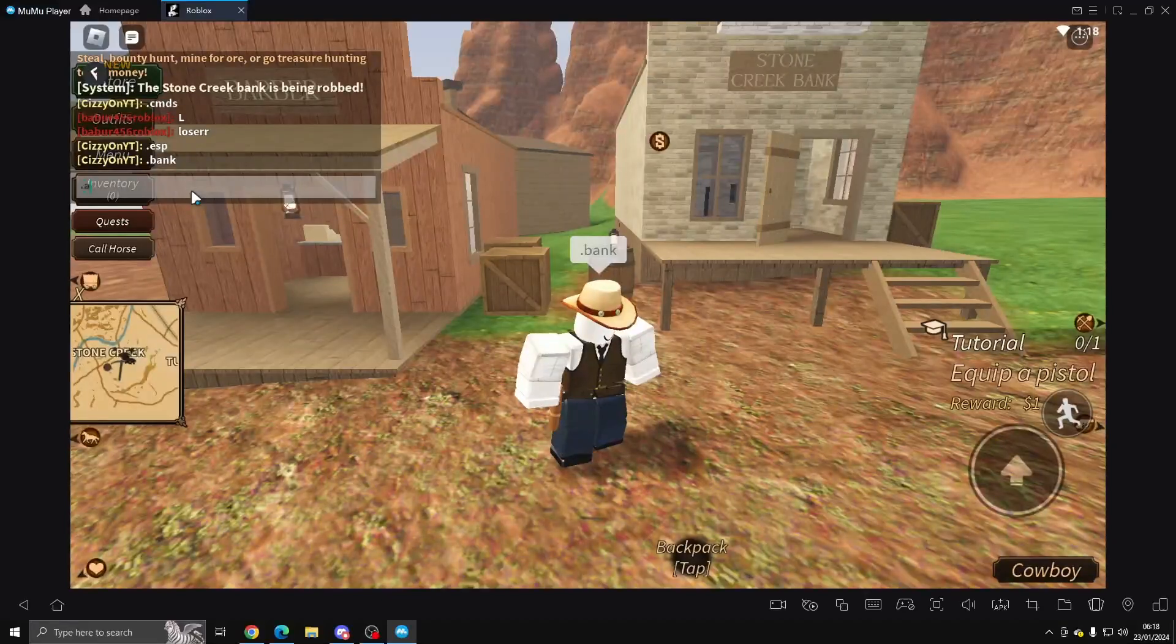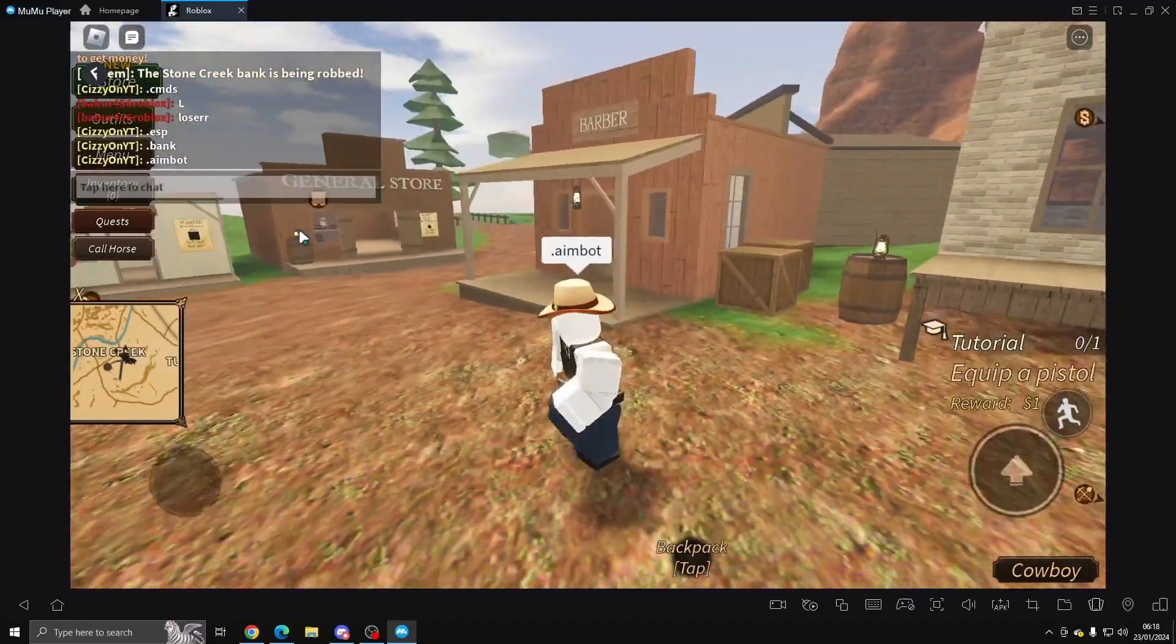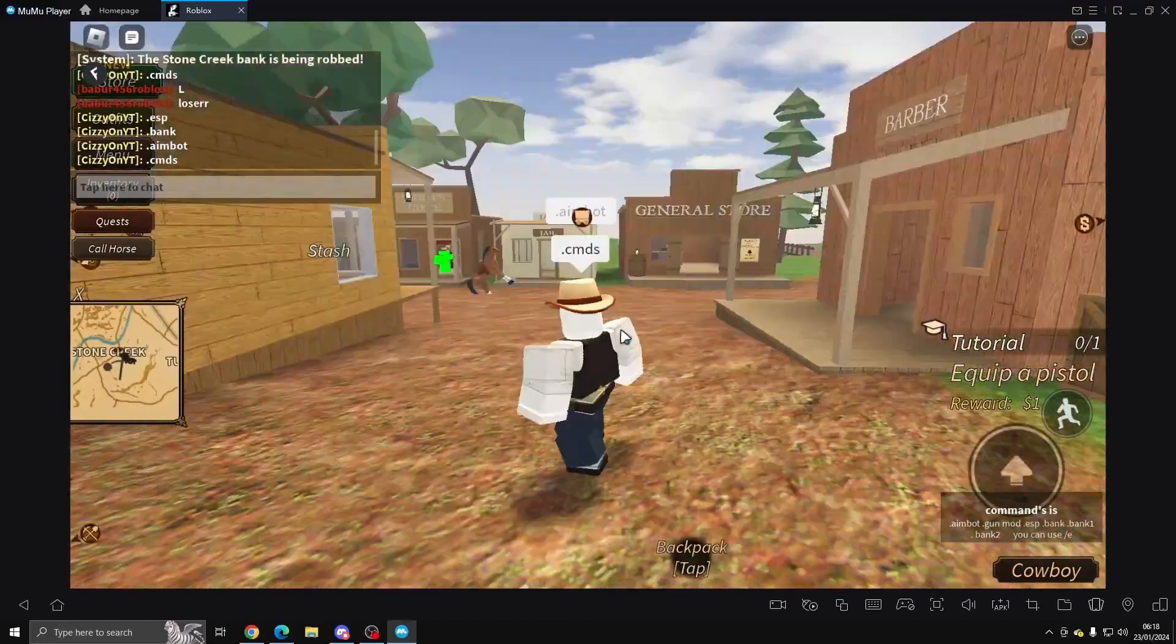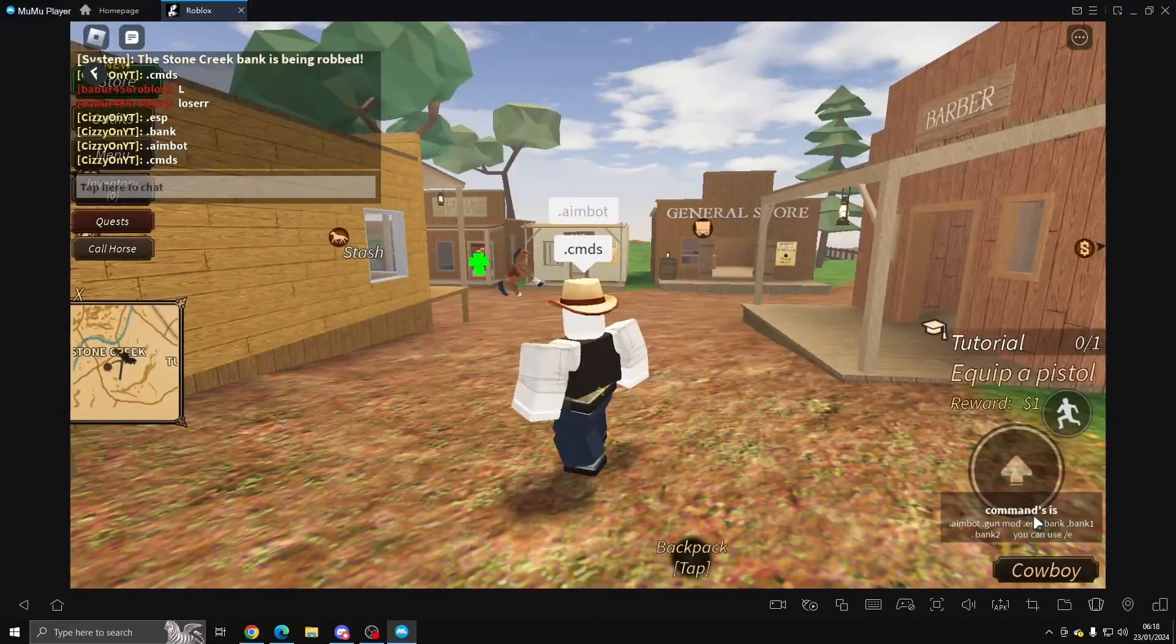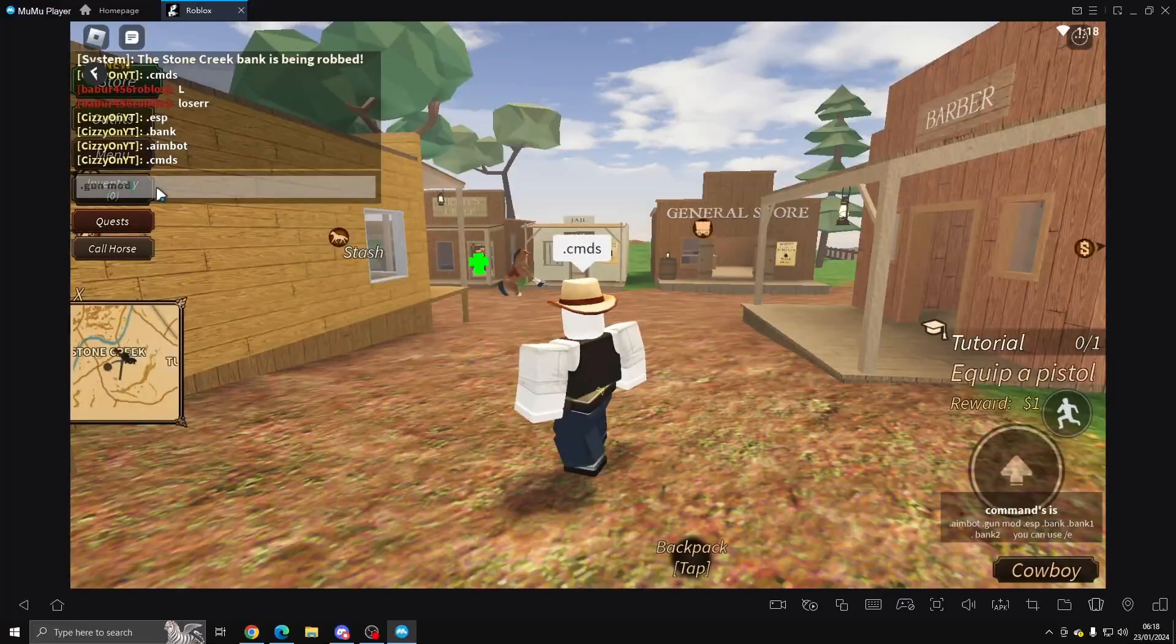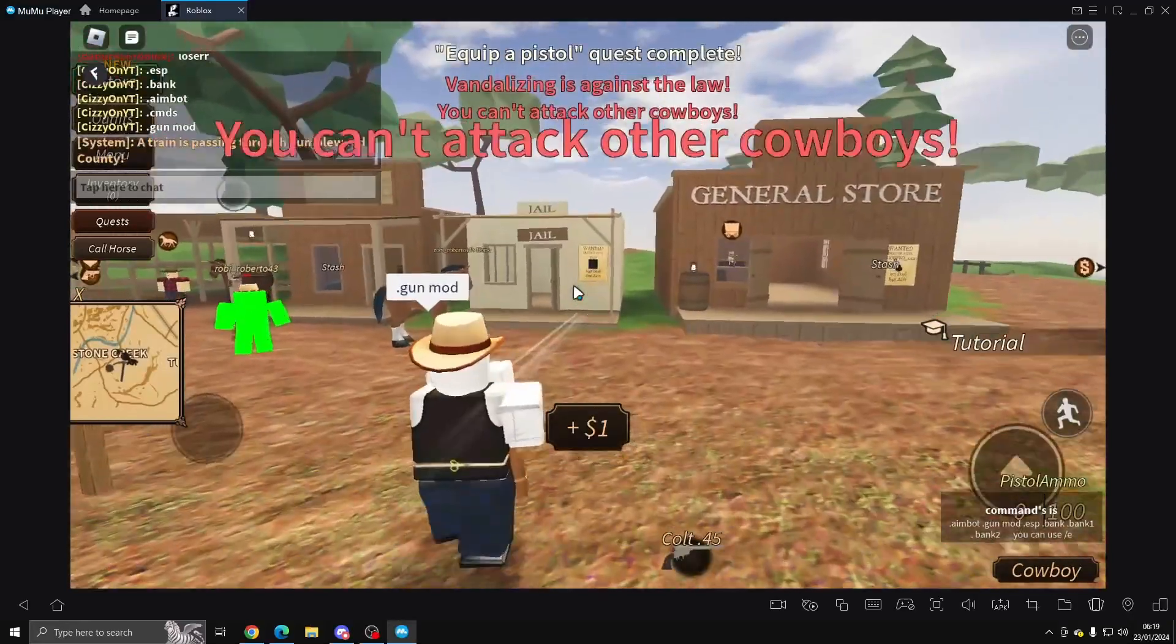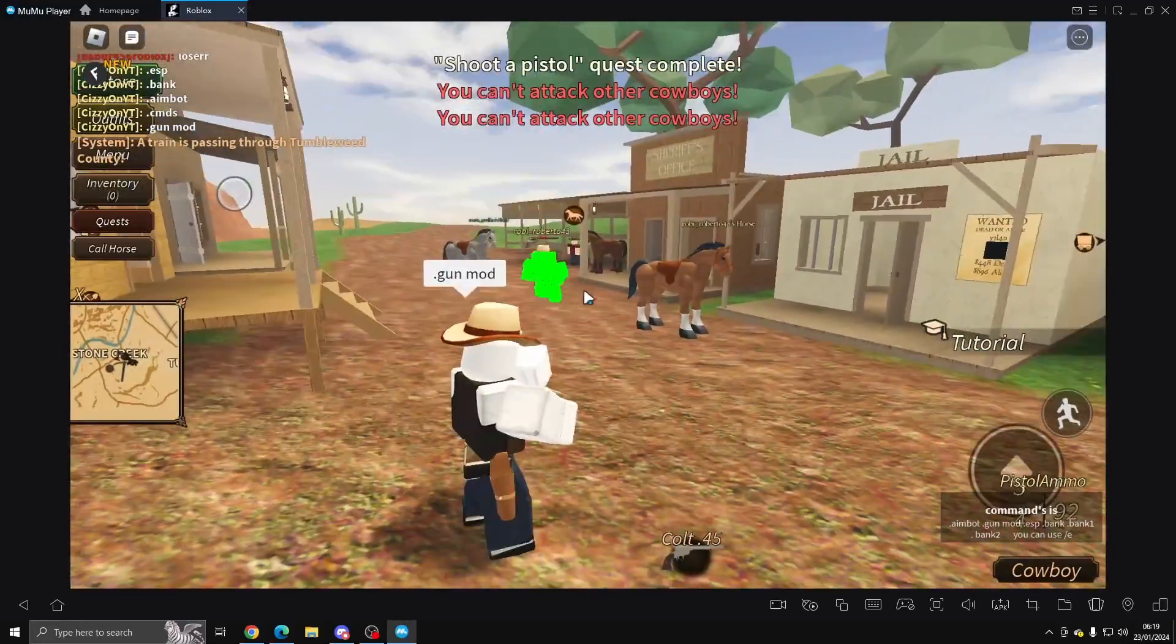We can do aimbot as well and we should have aimbot. I'm pretty sure other people can see this but it's fine. Then we've got gun mod with different gun mods. As you can see, I've got aimbot because it's shooting this player without me even aiming at him.